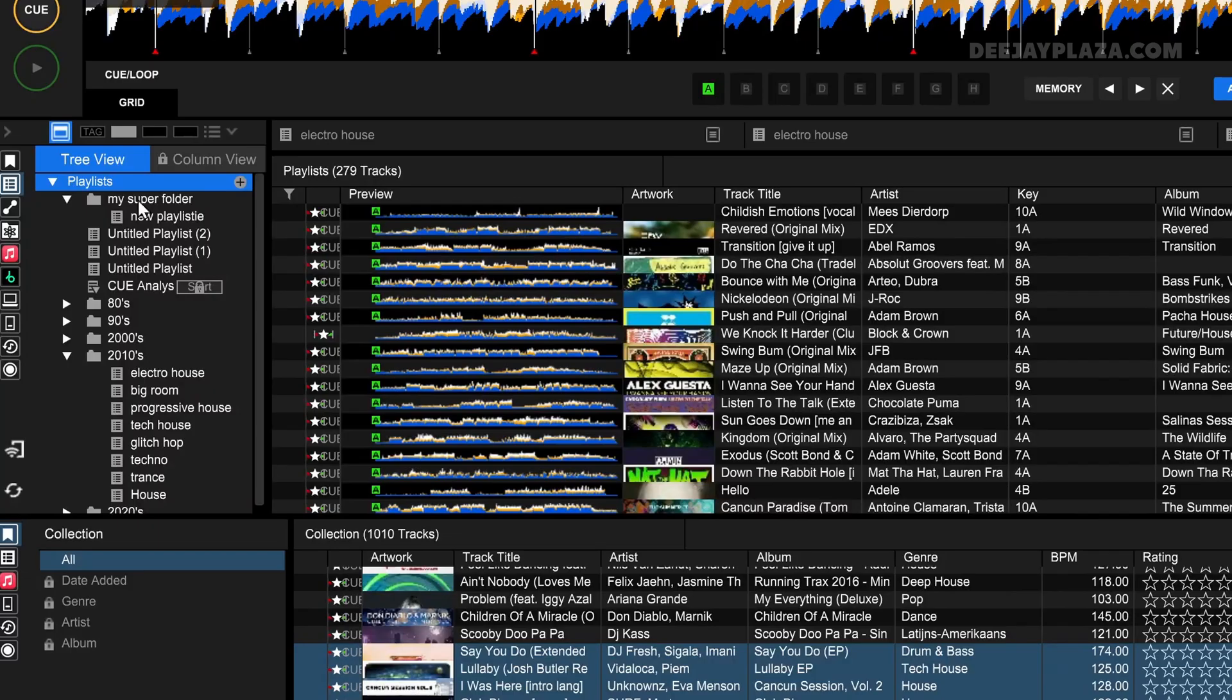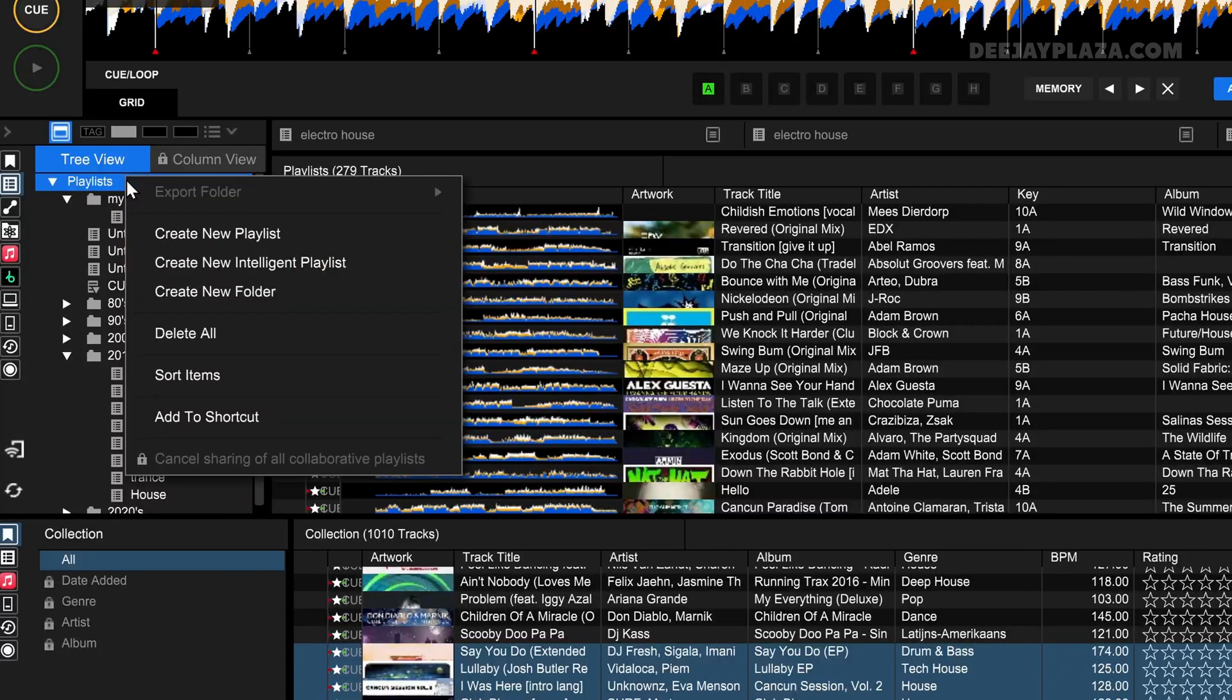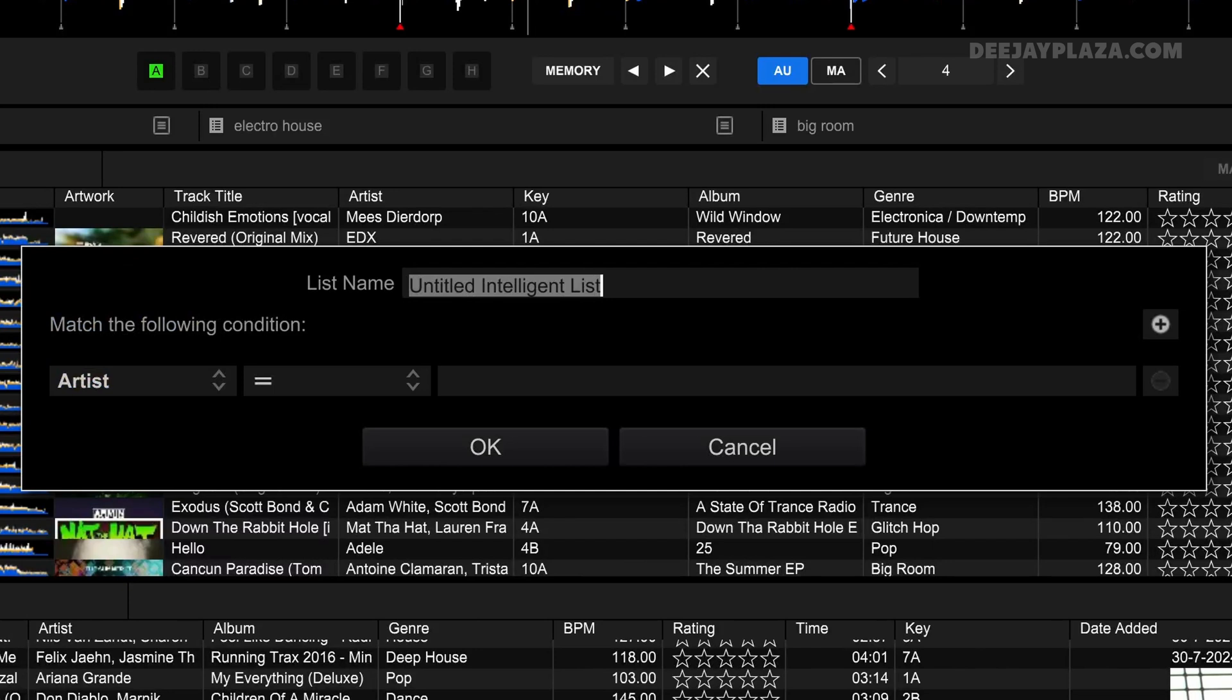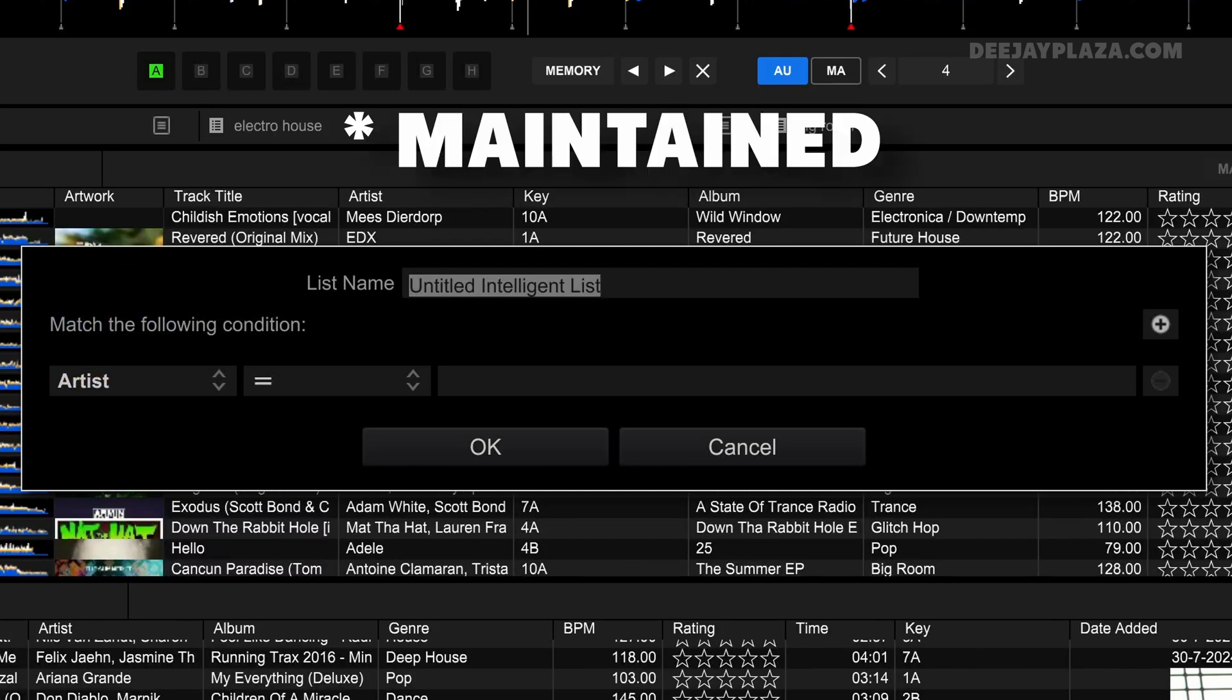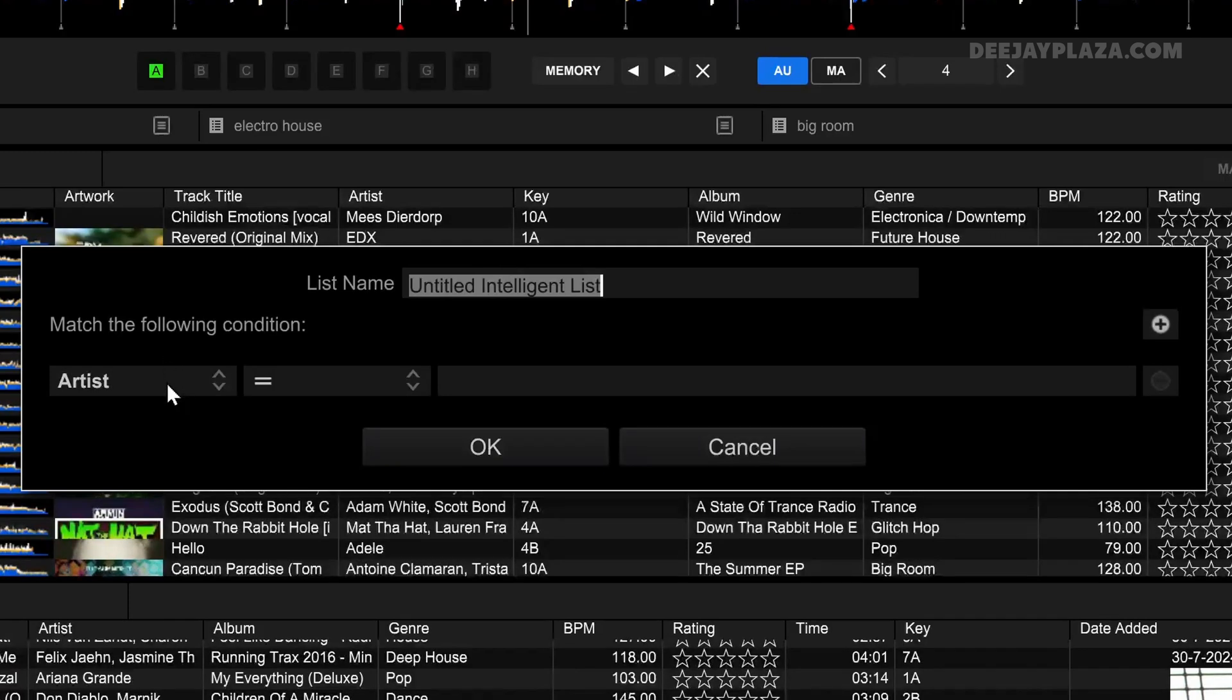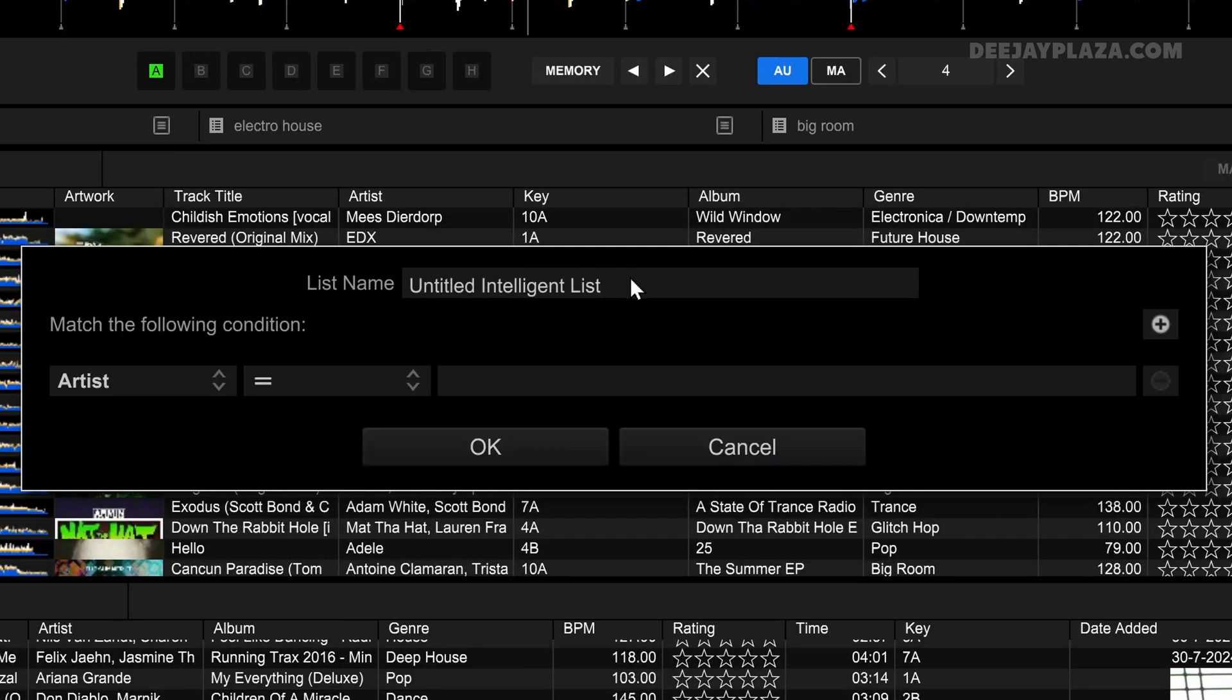To create a smart playlist, right-click on playlists again and then click on create new intelligent playlist. This will open a dialogue, and I can give it a name but I also need to specify the specific conditions that the tracks in this playlist must meet.